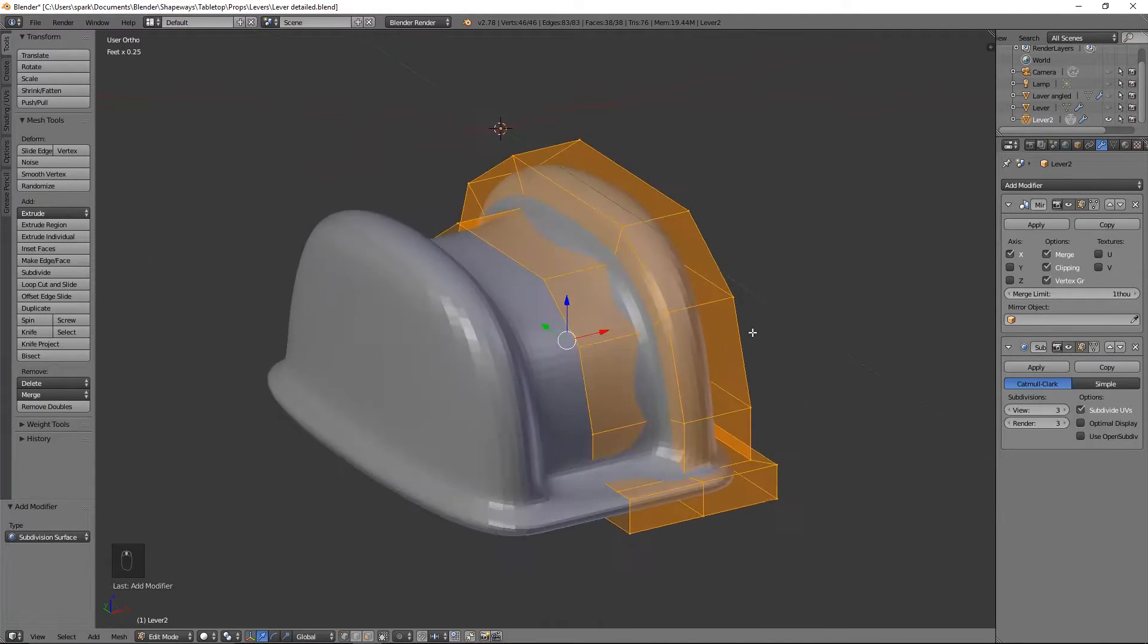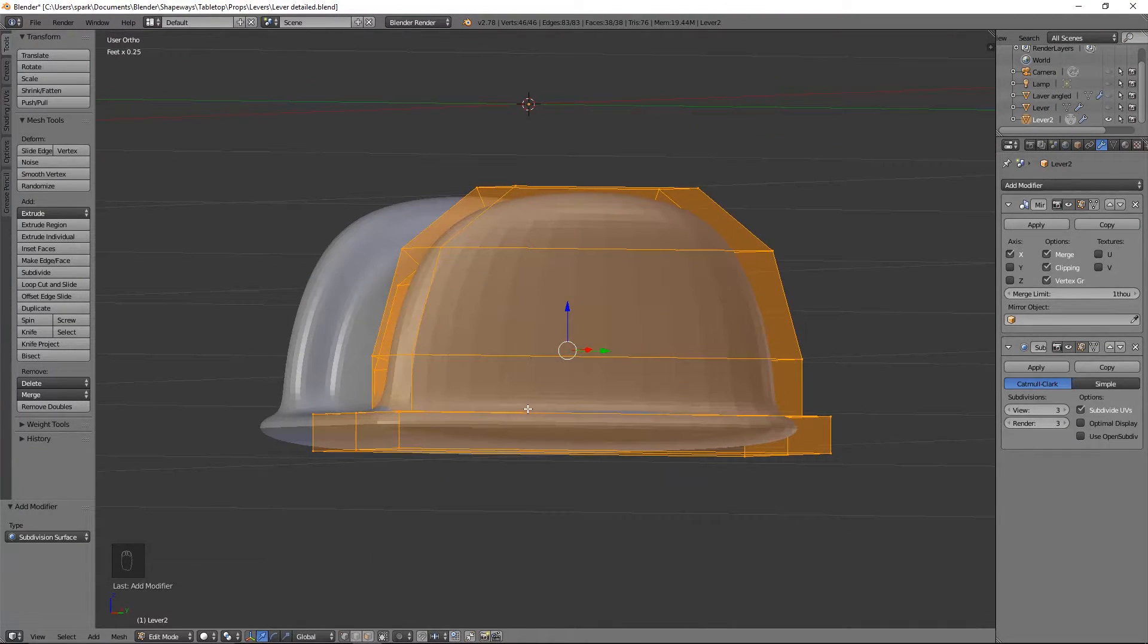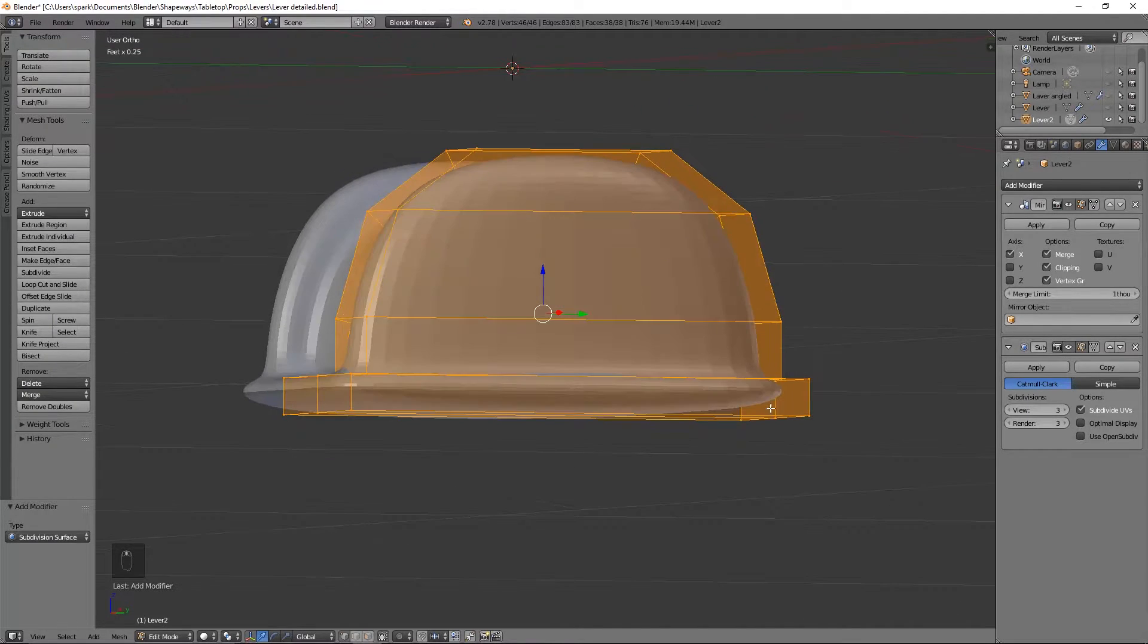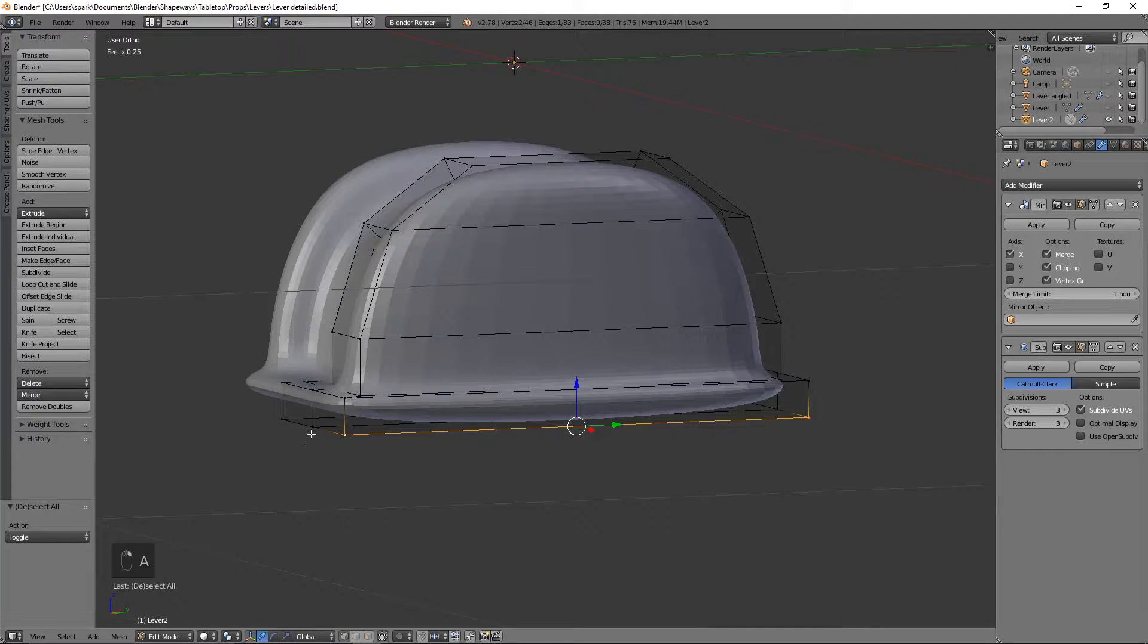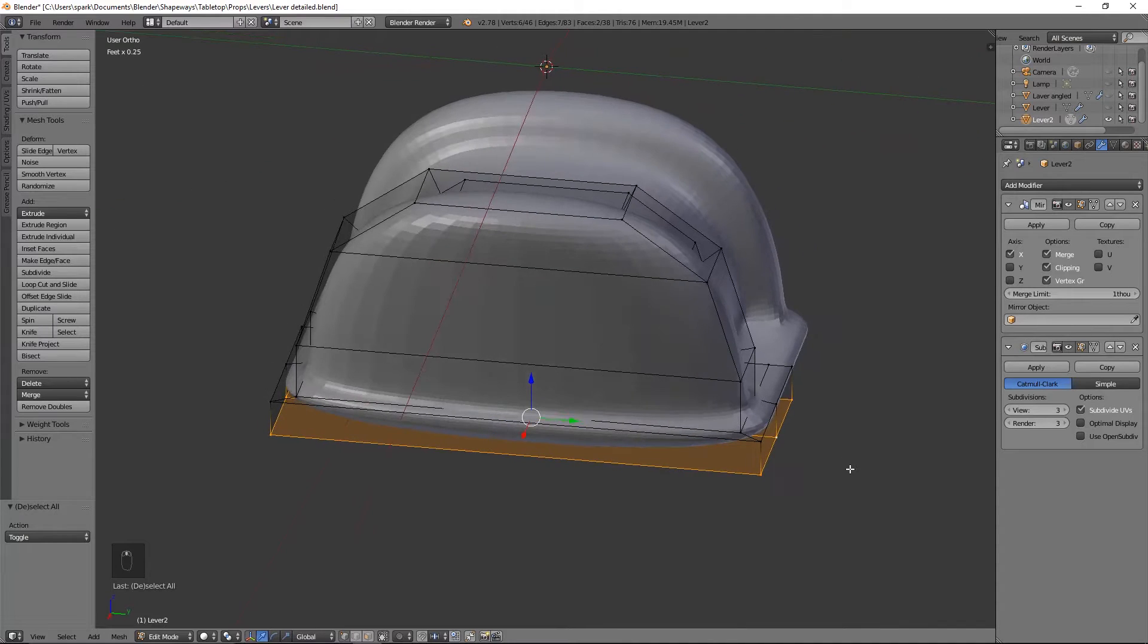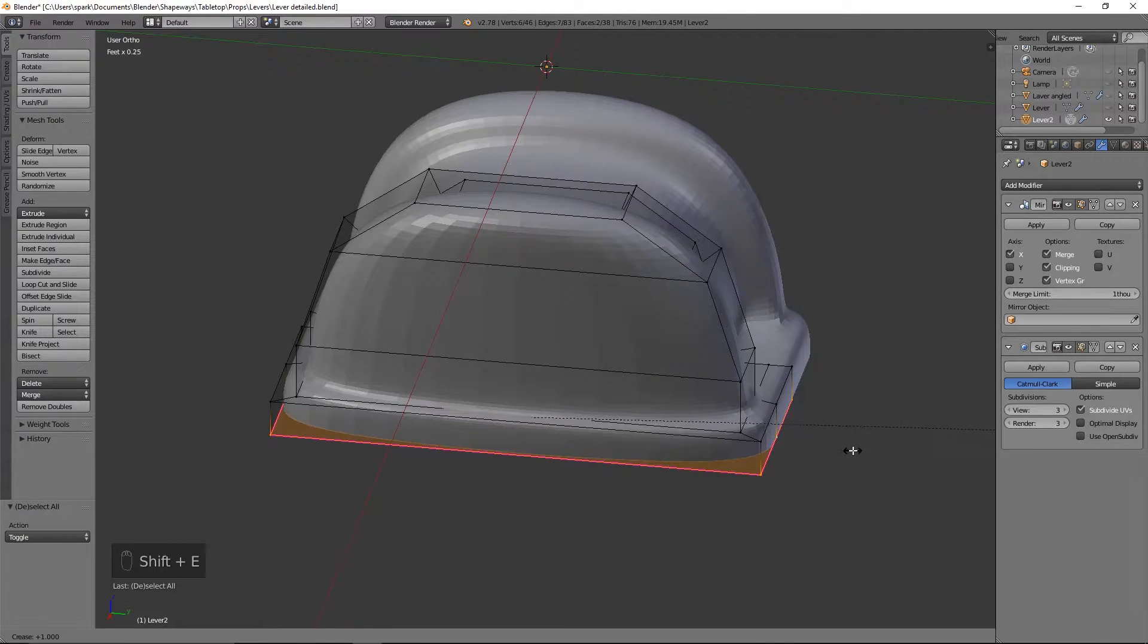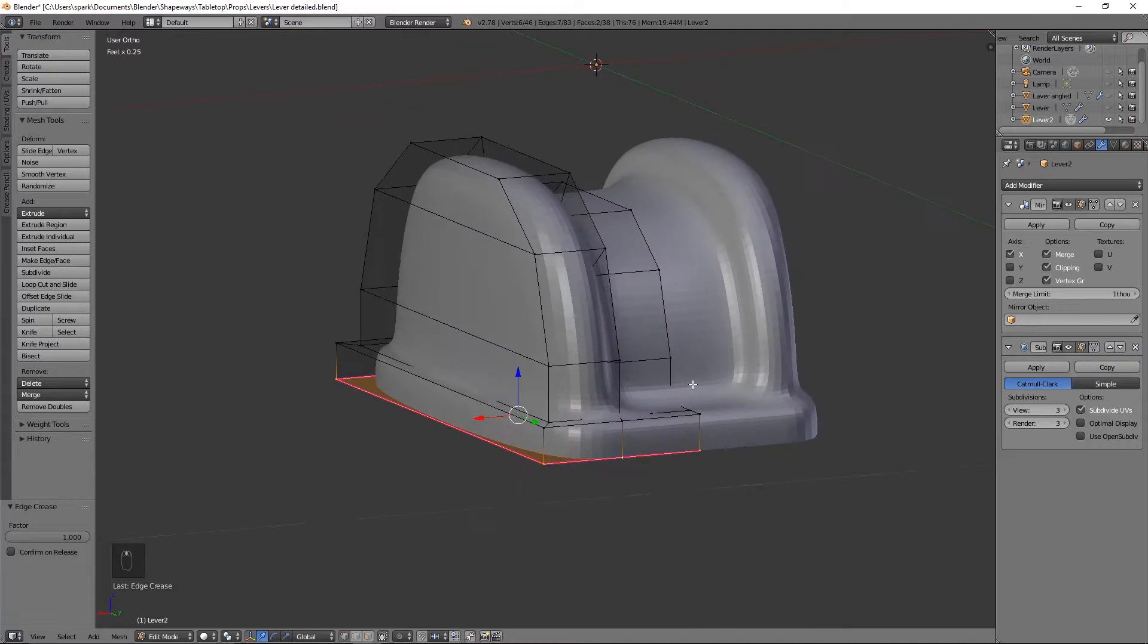Okay, so now that we have this base part, I want to go ahead and we don't want it to look like it has a boat bottom. We will grab all of these and hit Shift E to sharpen those so that way it has a nice sharp edge along the bottom.